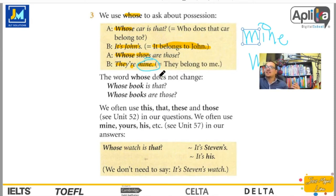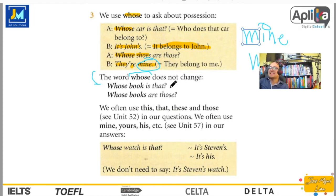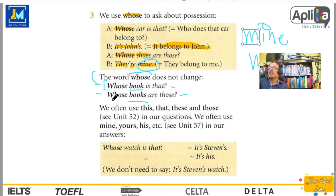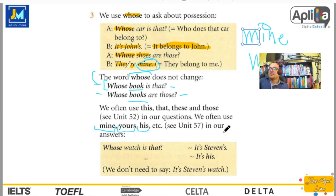Utilizamos mine, yours, his, etc. Otro ejemplo: The word «whose» does not change — la palabra «whose» no cambia. Whose book is that? — ¿De quién es ese libro? Whose books are those? — ¿De quiénes son esos libros? La palabra «book» cambia porque es singular y «books» plural, pero «whose» se mantiene igual. We often use mine, yours, his in our answers.